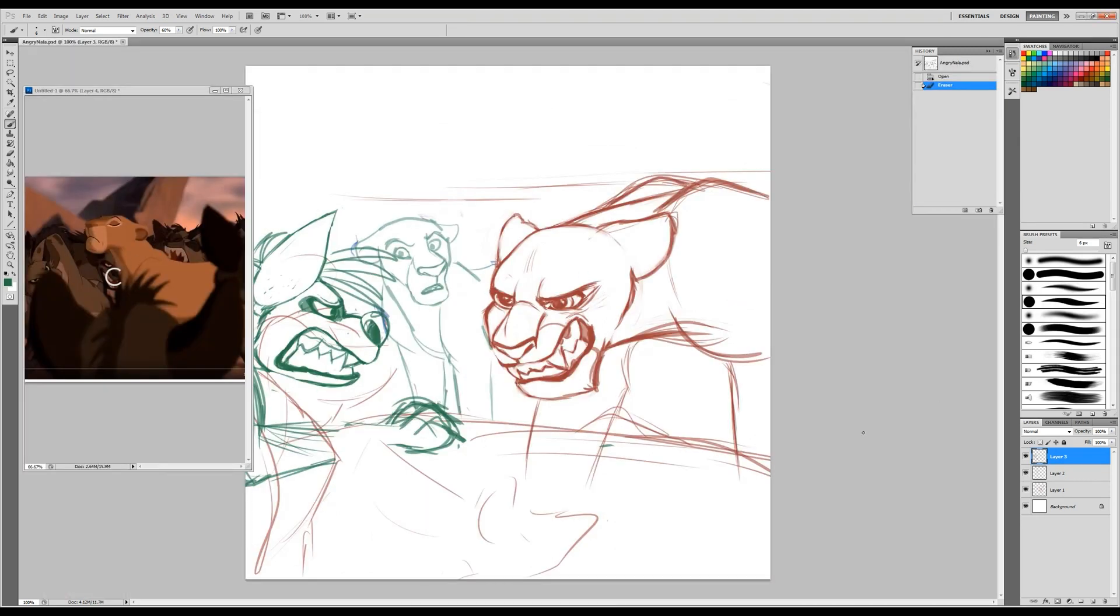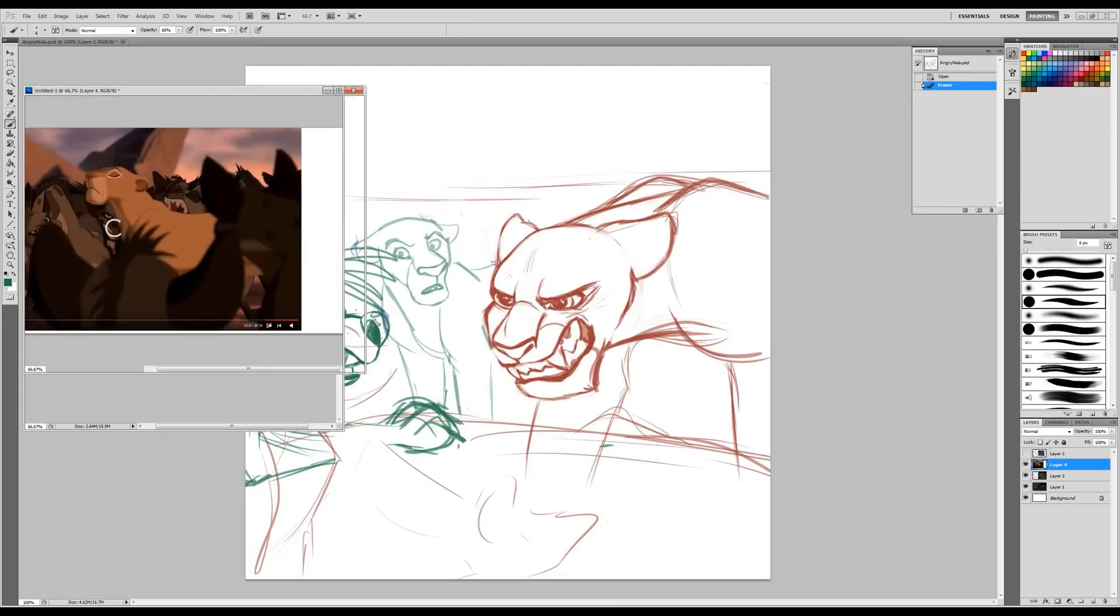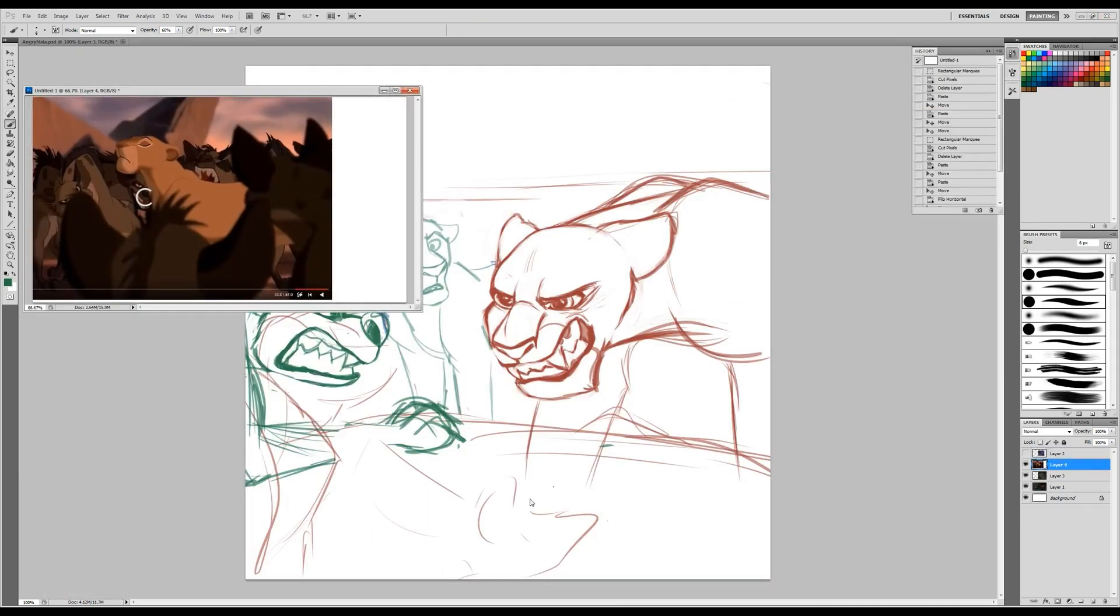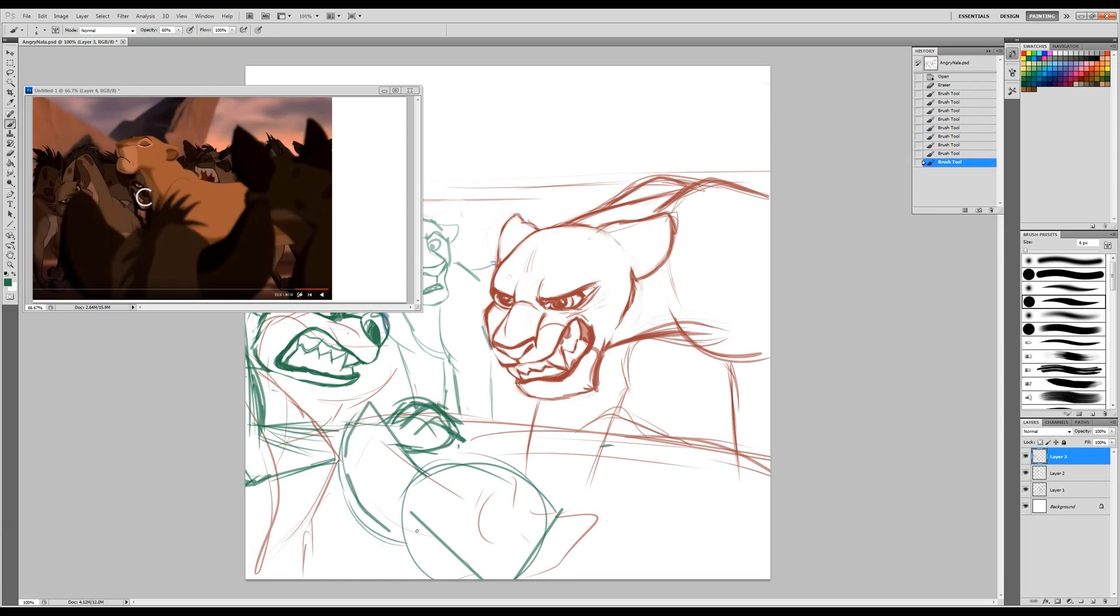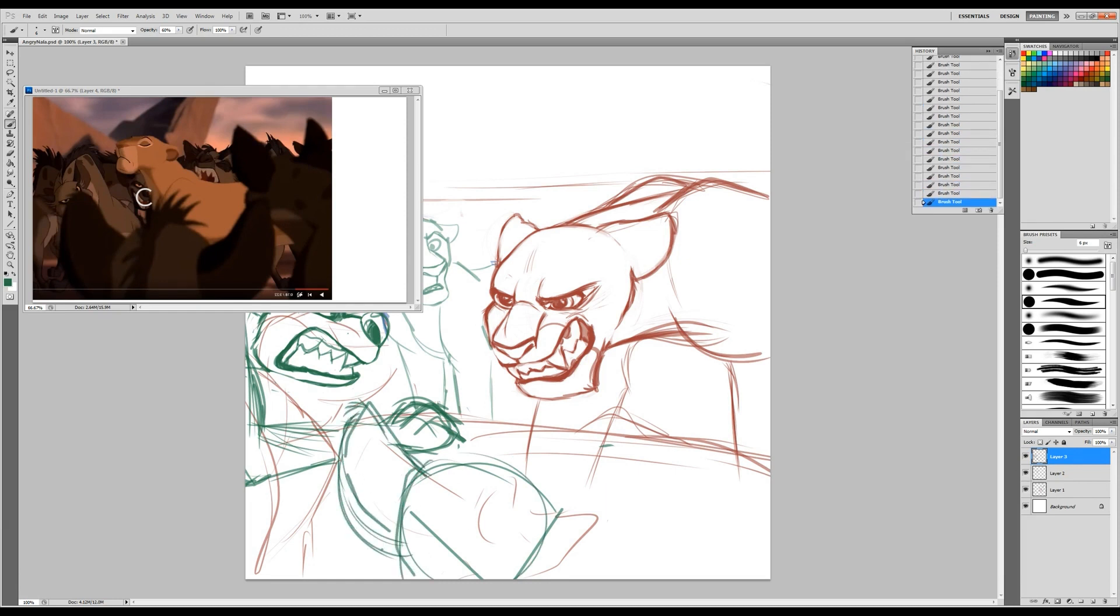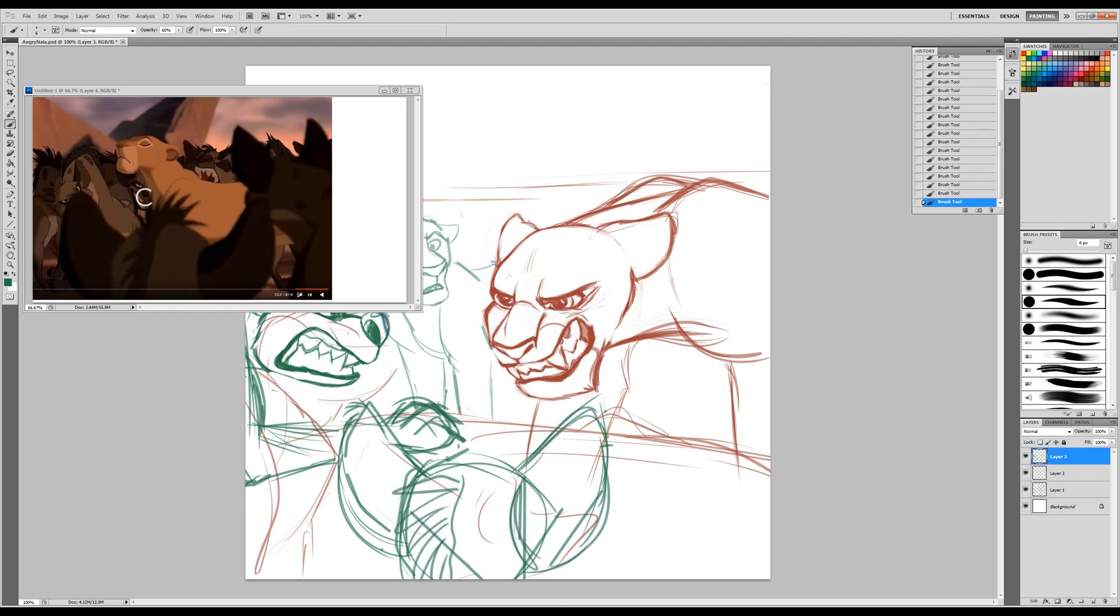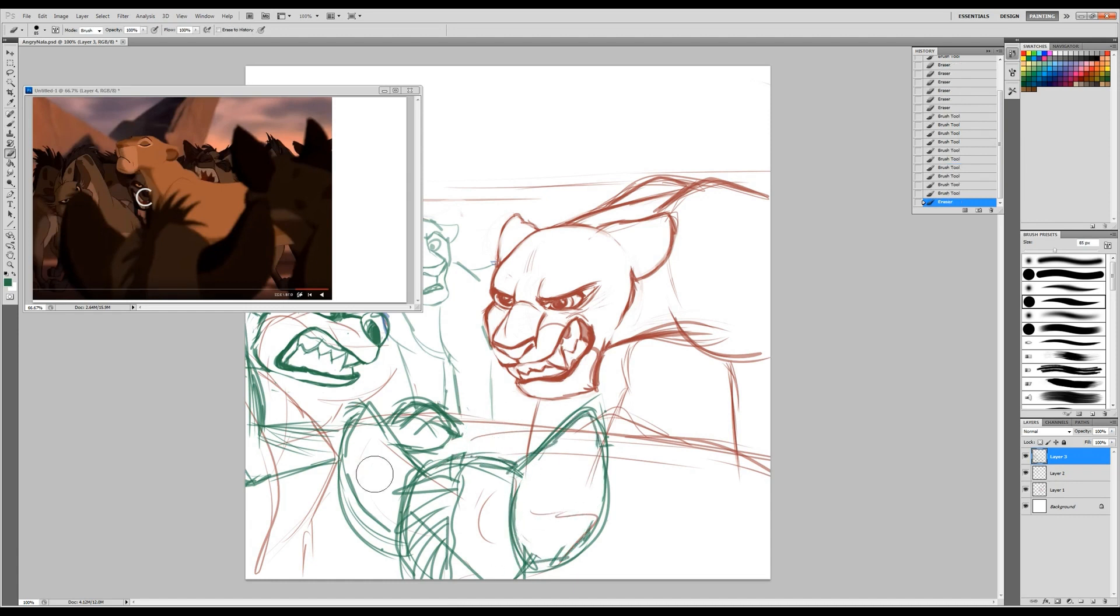And then here I'm just drawing some foreground hyenas. I don't think they are supposed to be Banzai and Ed, but if they're so blurry in the final picture, they could be anybody. So here, yeah, I draw some hair on the top of this hyena's head and erase it. And like, yeah, you know what? It could be Banzai or Ed, either one.